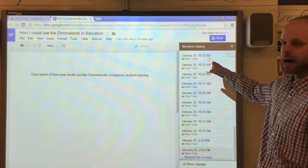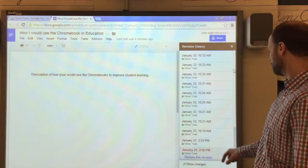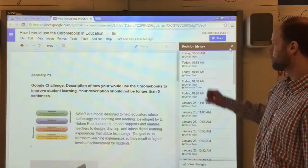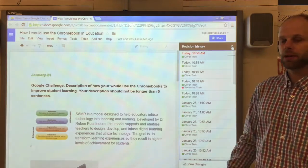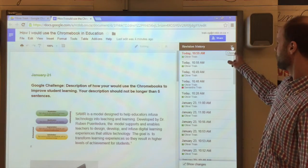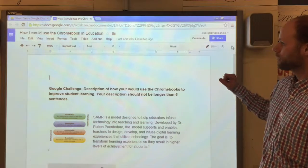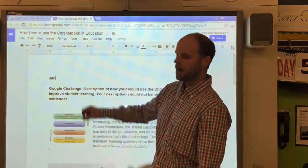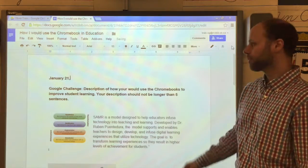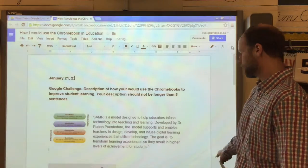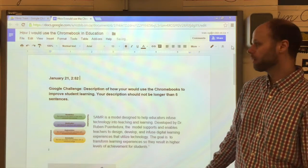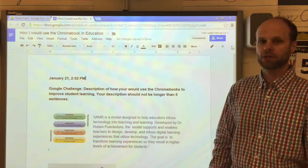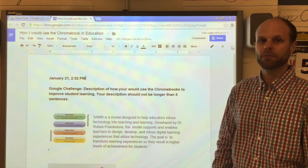We'll revert back to the most current version by clicking up at the very top and close down the revision history to note our timestamp of when we started it. Down at the bottom we made note that we started the document on January 21st at 2:52 p.m.